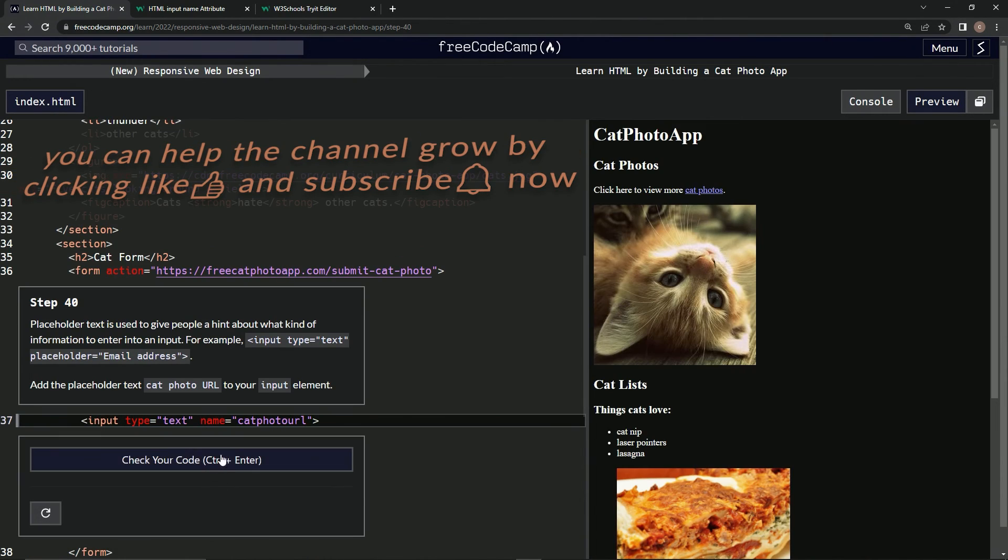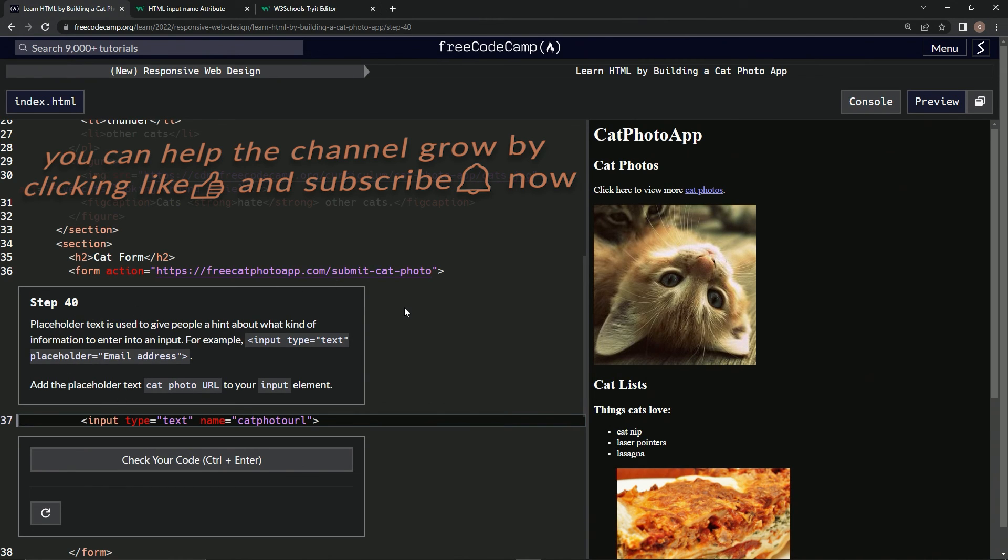And submit it. And now we're on to step 40, and we'll see you next time.